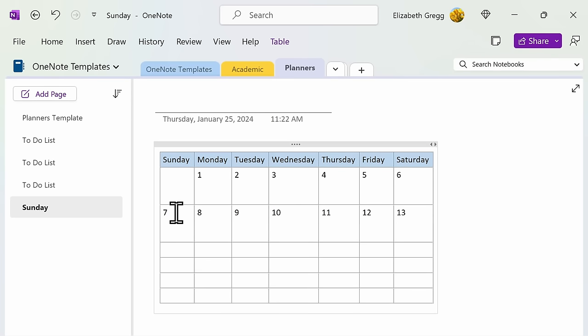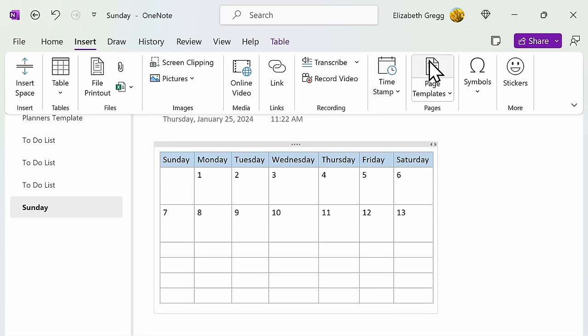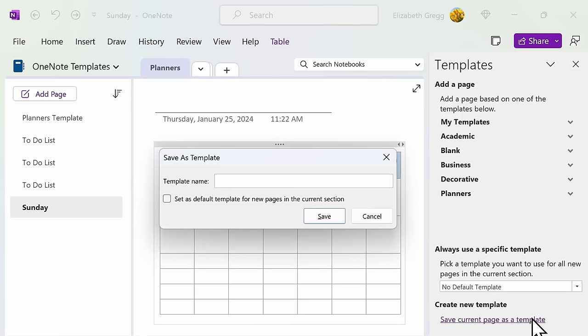Once you've created a calendar that you're happy with, you can go back to the Insert tab, Page Templates, and save this current page as a calendar template.